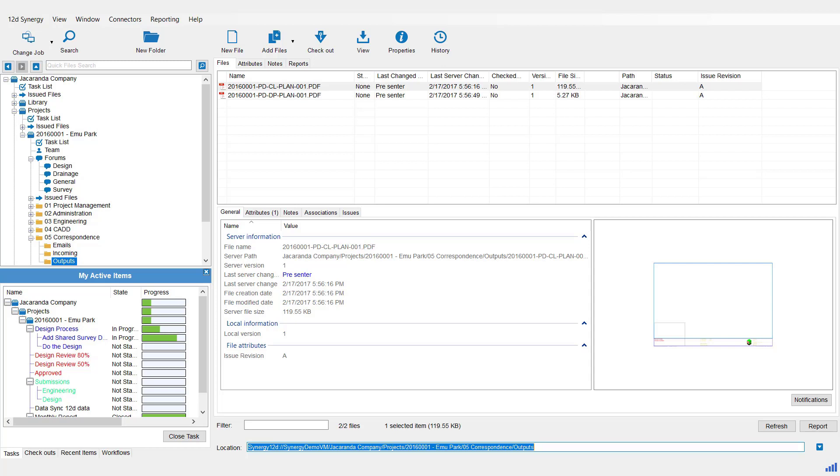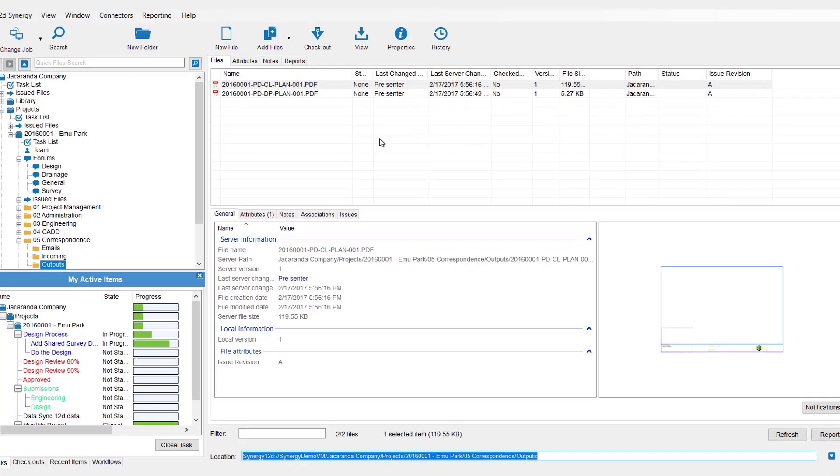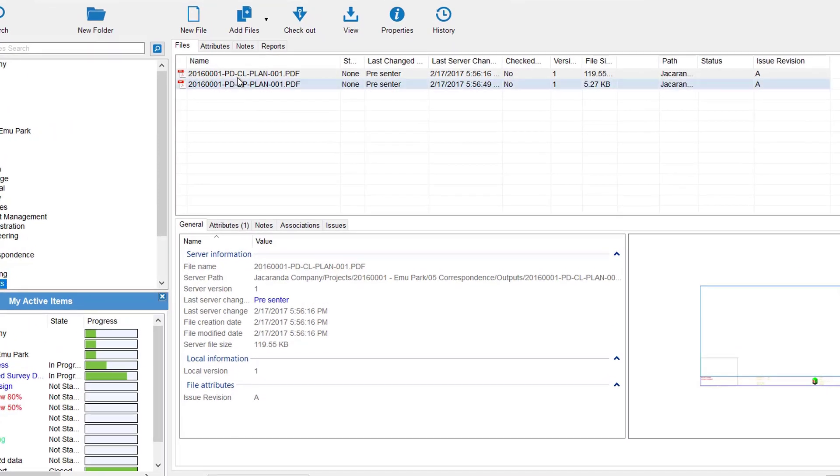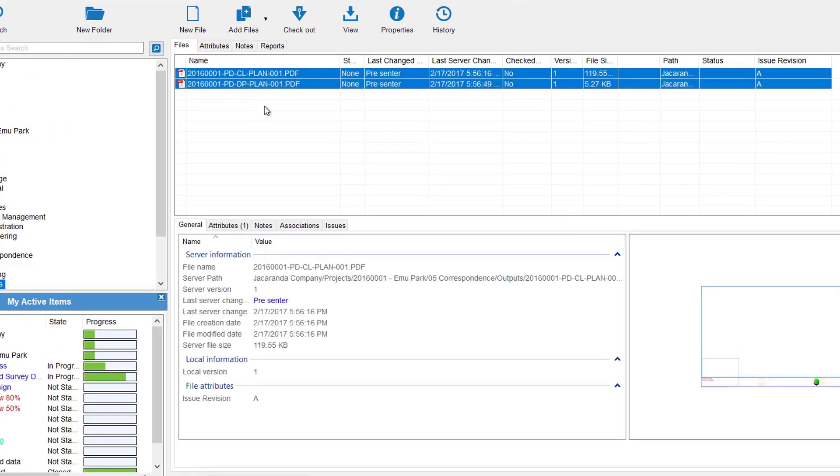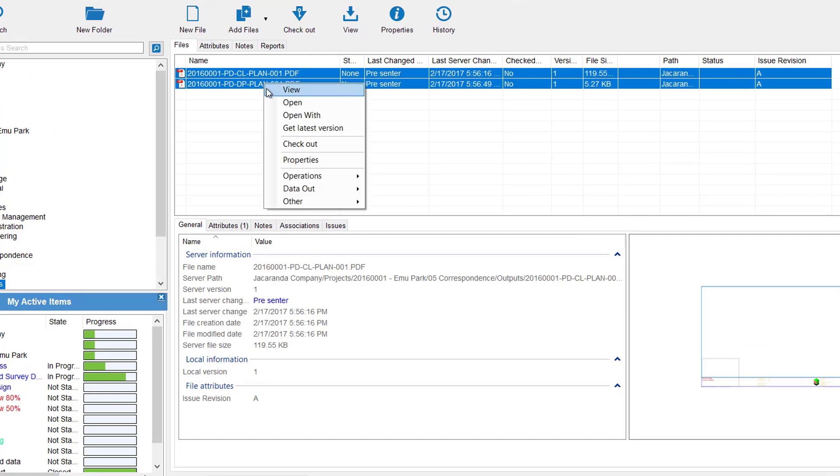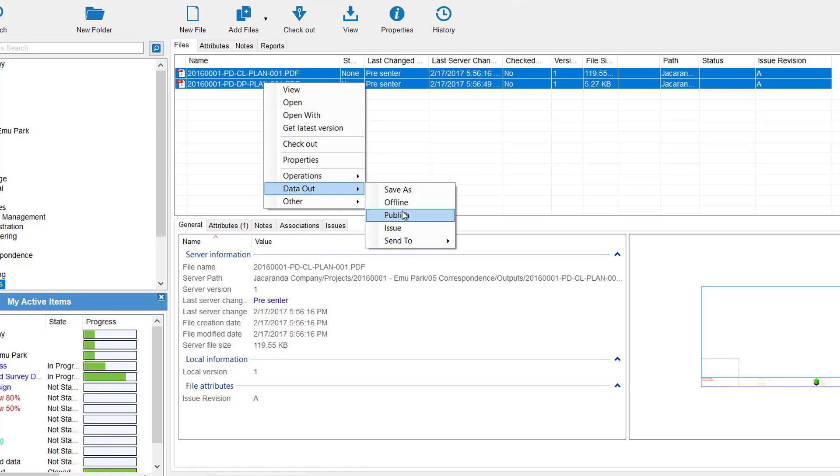Publishing can be done informally so no record except the email link it went in is kept, or you can use it through the issue so it keeps a transmittal. We'll show you that one shortly. To use publish informally - and I do not recommend you use this for clients, it's more maybe for internal purposes - simply go and select the files you want to send or the data, right click on it, come down to Data Out and select Publish.